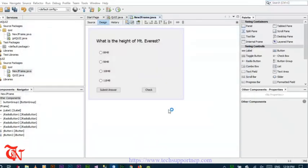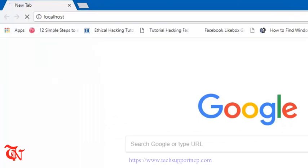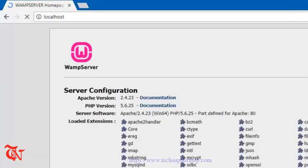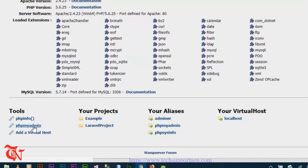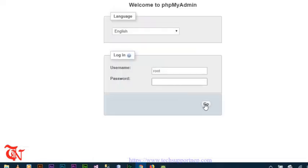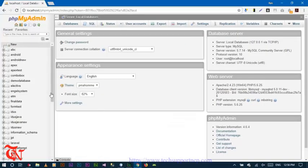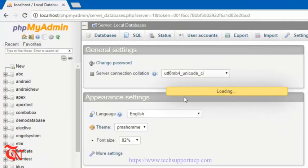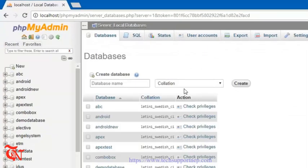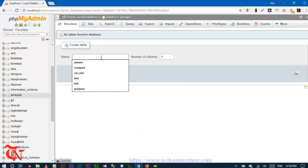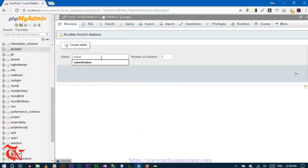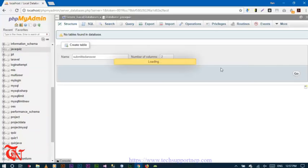Open up a new browser and type localhost in the address bar. Click on phpMyAdmin, then click Go. Then click on New and type your database name: 'java_quiz'. In the table name type 'submitted_answer' and set the number of fields to 2, then click Go.